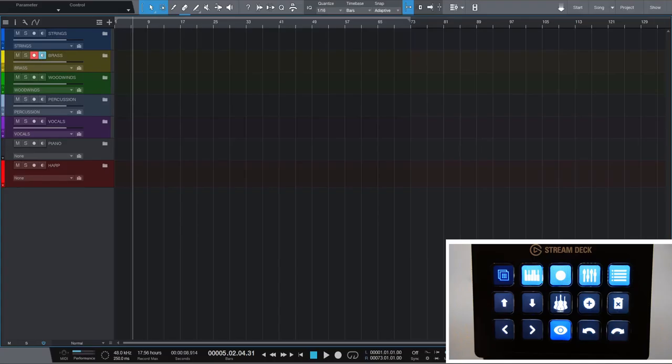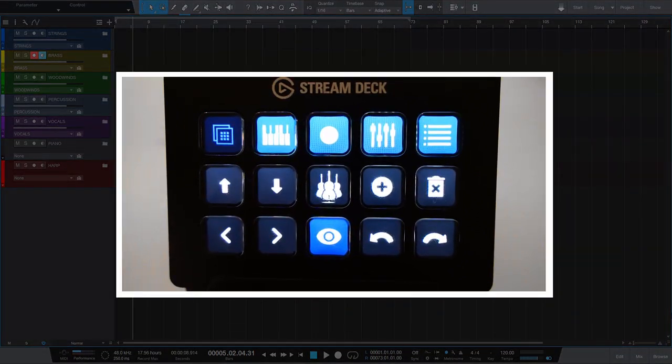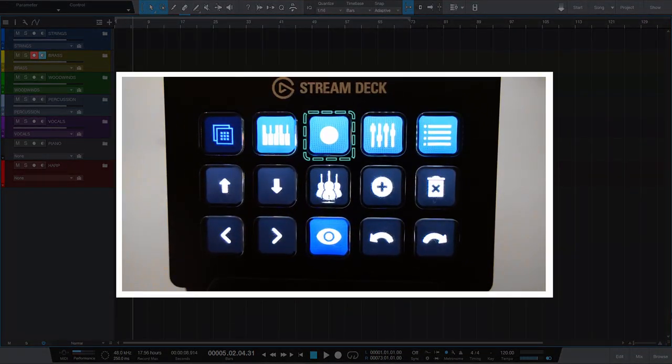The start page of my Studio One profile is for navigation. The blue icons on the top are folders for MIDI editing, recording, mixing and more.